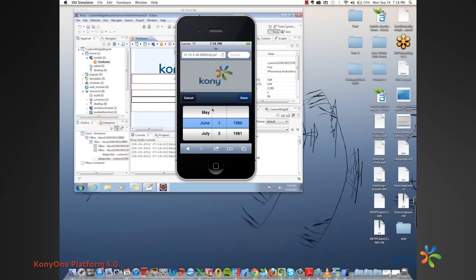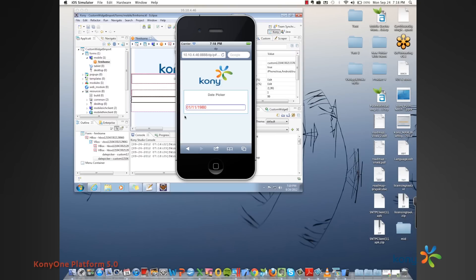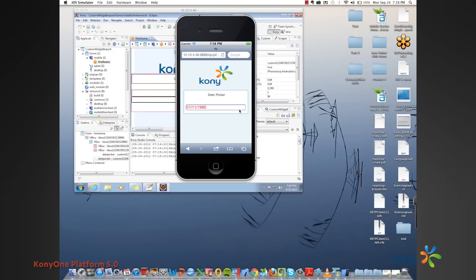If I were to change it again, these values are populated as part of the model change, which we saw in our wrapper. This is how custom widgets can be successfully imported as part of an HTML5 SPA application, and this is how they are rendered for the Kony application.